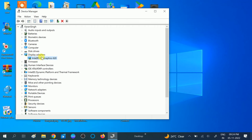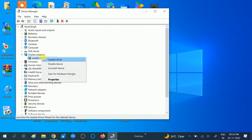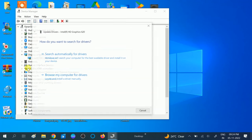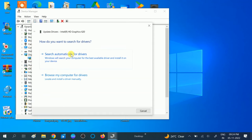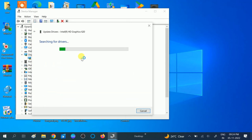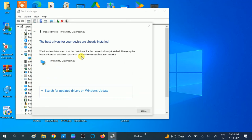If you are using the Microsoft Basic driver, right-click on it and click on Update Driver. Make sure you are connected to the network, then click on the option Search Automatically for Drivers.